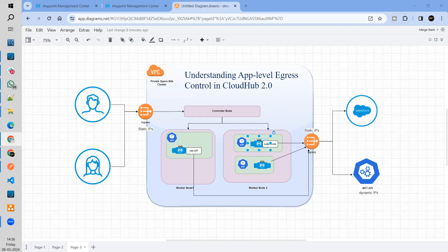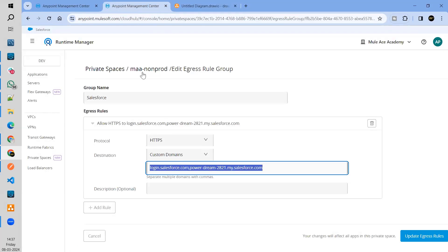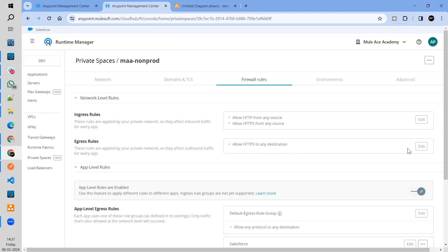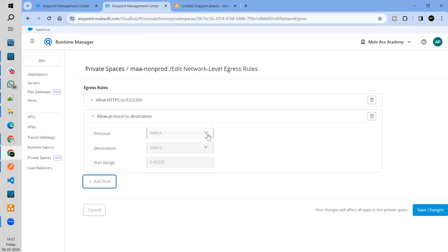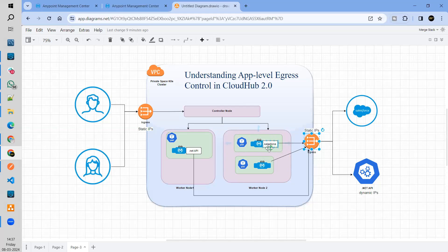What do you mean by zero trust best practices? Basically, each and every interaction with your AnyPoint platform, whether it's incoming or outgoing, everything will be validated and authenticated. That's where we are validating or controlling the outgoing traffic from your application. By default, in CloudHub 2.0, all traffic is allowed and you can control it here via IP addresses only. But we have seen the issue — if your target system or destination has dynamic IPs, there will be a problem. These app level groups and rules will be solving that problem. Let me show you a quick demo.